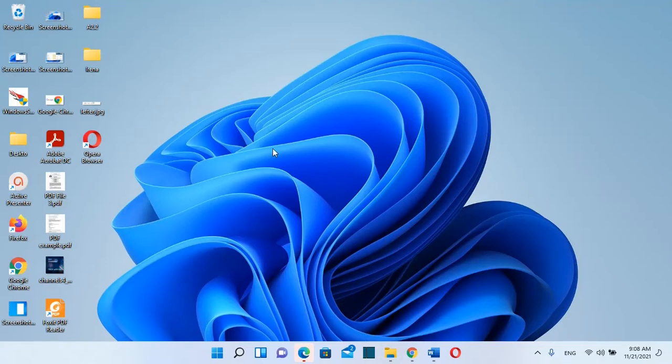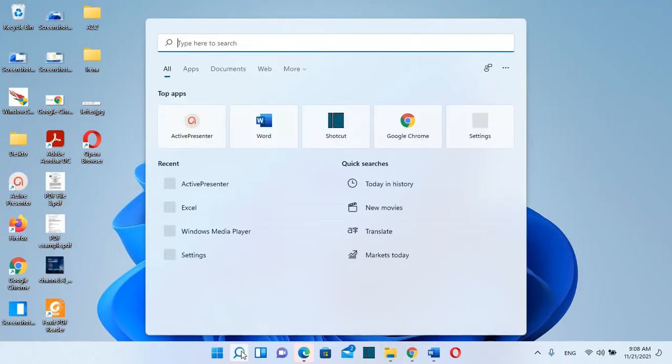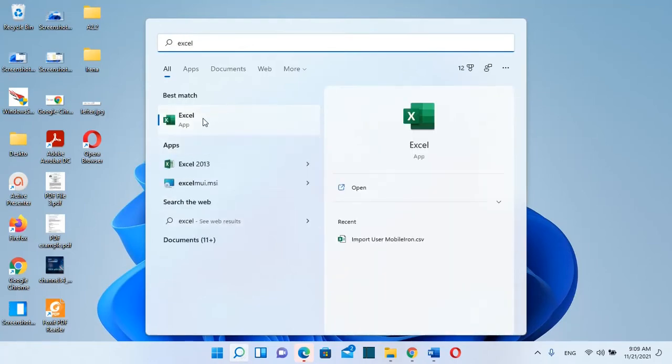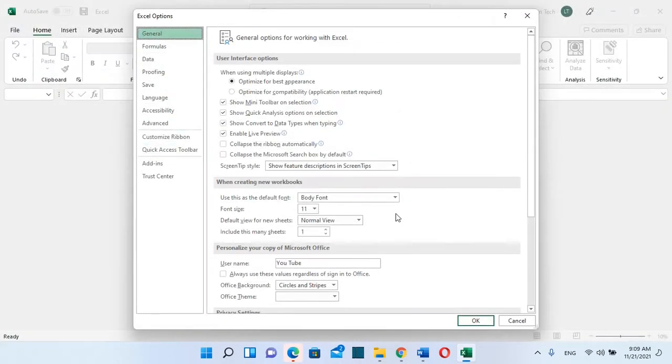In order to enable this feature we need to open the Excel app first. For that we need to go to search and we search Excel, and once you find this app you just click it. Once your Excel app is open, you need to select the options here on the left, and then from this Excel options